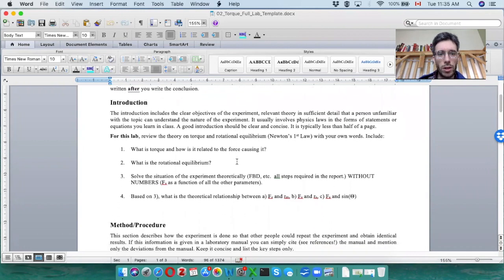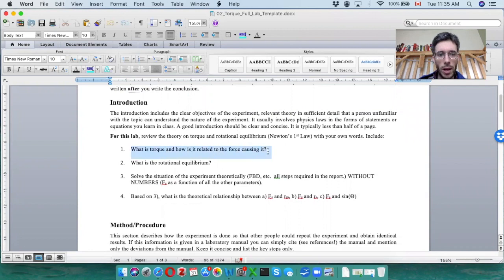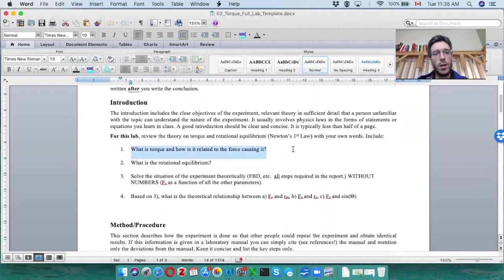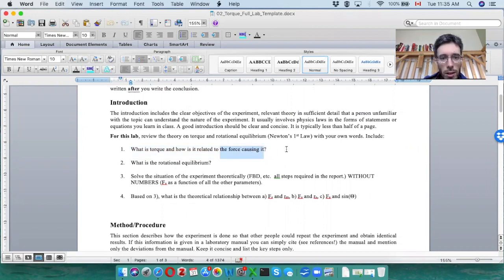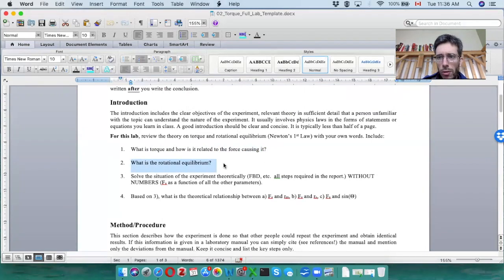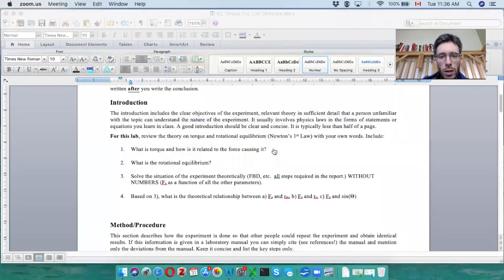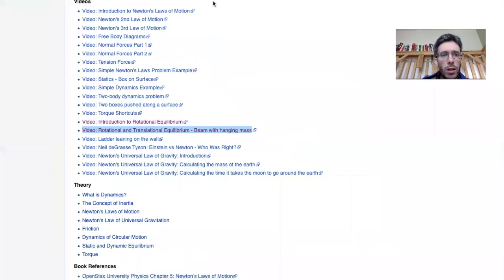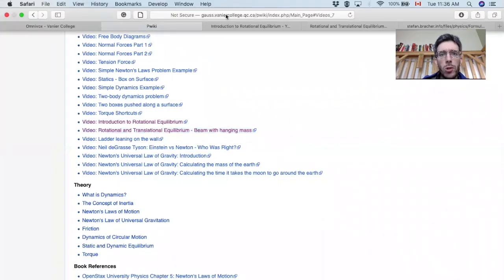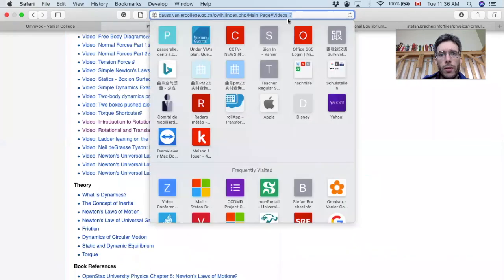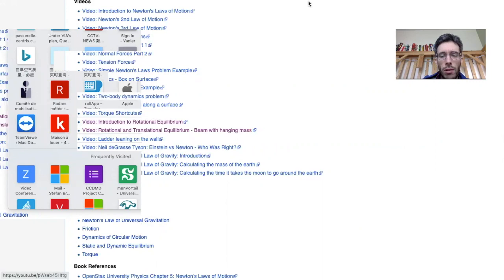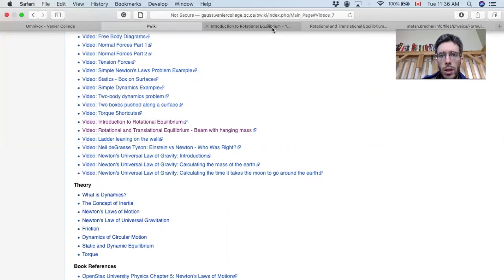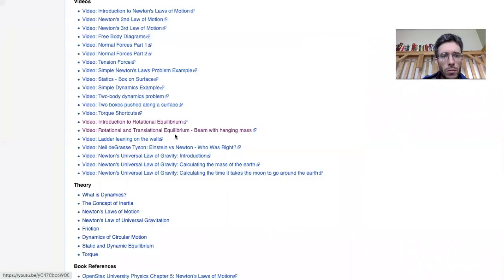Now for the introduction, I want a theoretical background on, just tell me in your words, what is torque and how do we calculate it based on the force that is causing it. Then what is the rotational equilibrium? Please look it up in a book or I have also a video where I'm talking about the rotational equilibrium. As usual on the physics wiki, there are the links. So you have here introduction to rotational equilibrium, a little YouTube video that will include what is the rotational equilibrium.